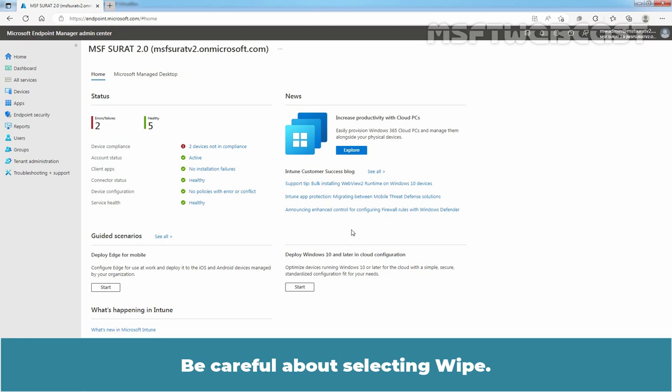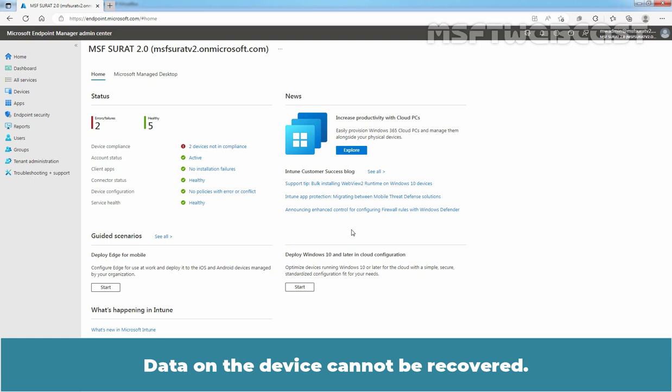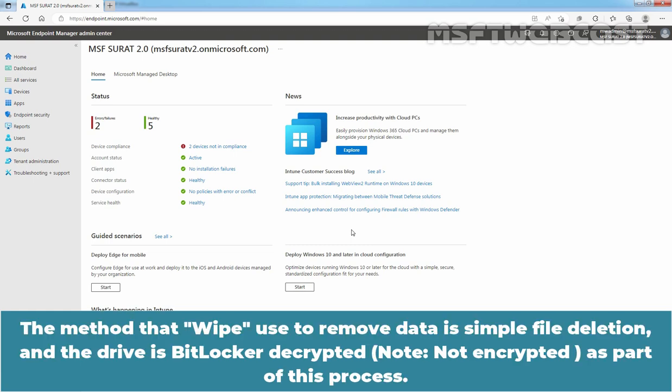Be careful about selecting wipe. Data on the device cannot be recovered. The method that wipe uses to remove data is simple file deletion, and the drive is BitLocker encrypted as part of this process.